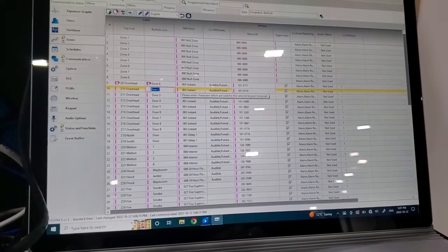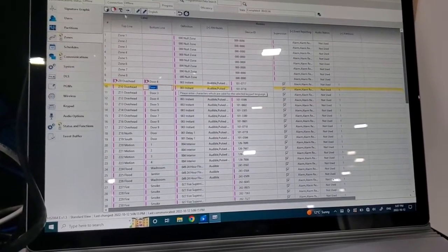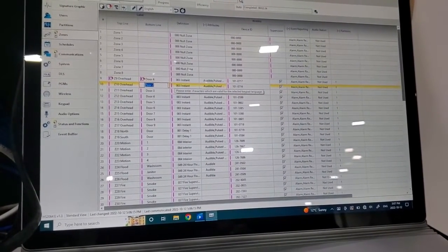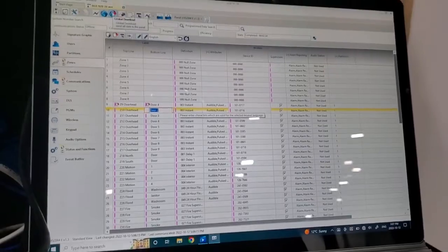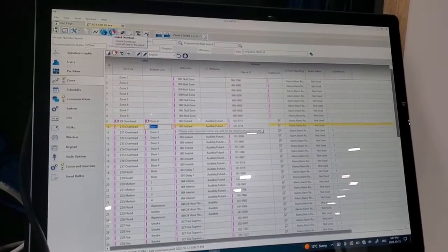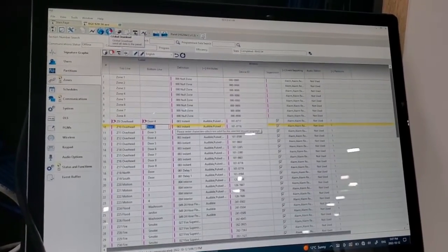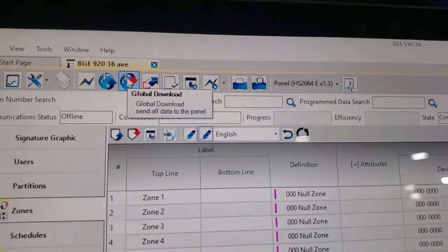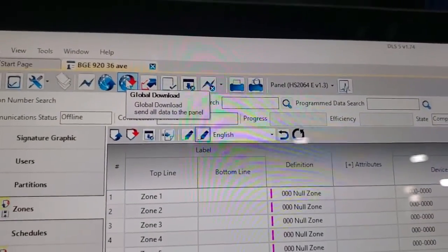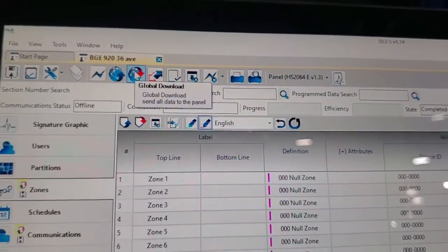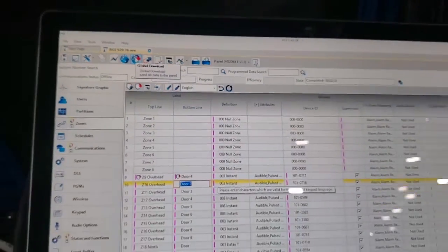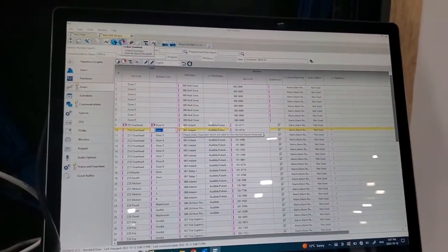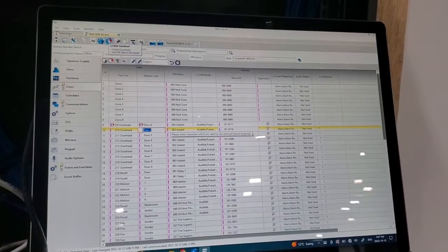Users, partitions, zones, schedules, everything like that. And you go up here. Zoom in there. It says global download, send all data to panel. So you do that. And then it would send all the data, and then you're done.